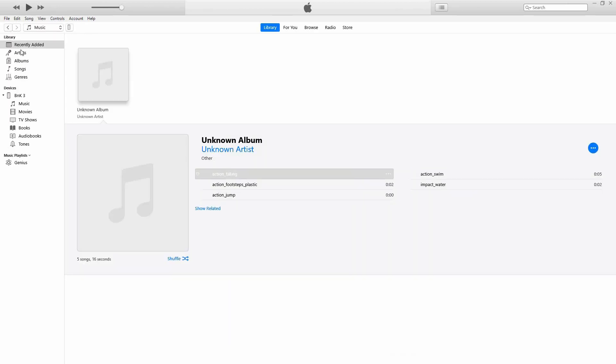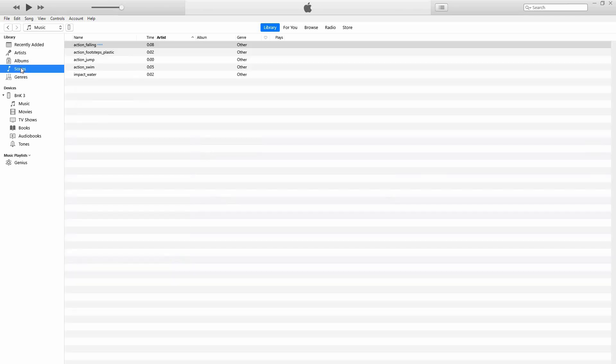Here you have the following: Recently added, artists, albums, songs, and genres. Click songs. Here you will see your songs.